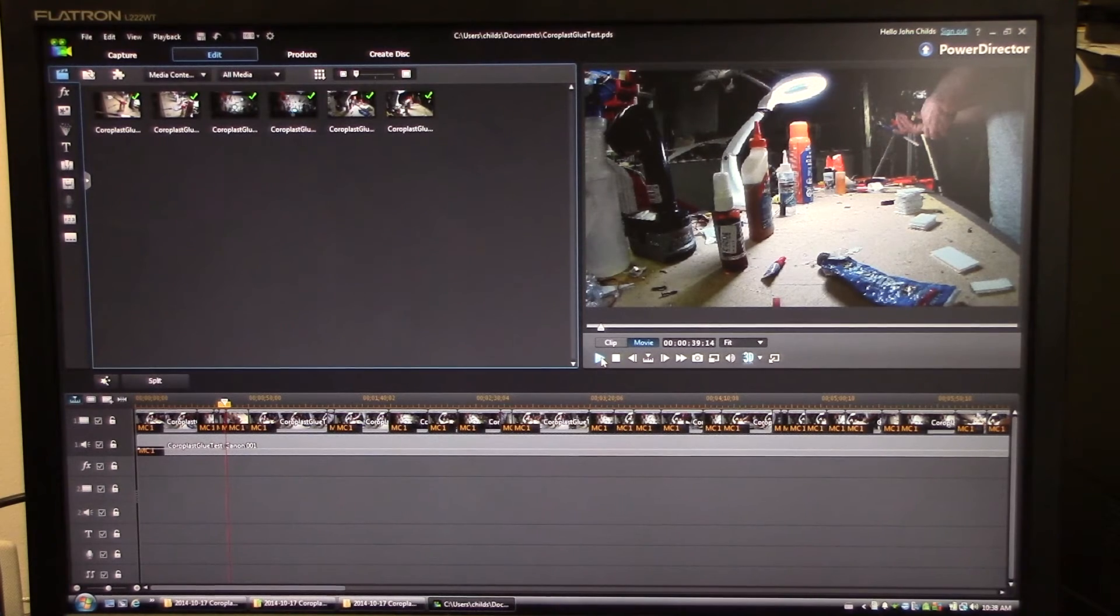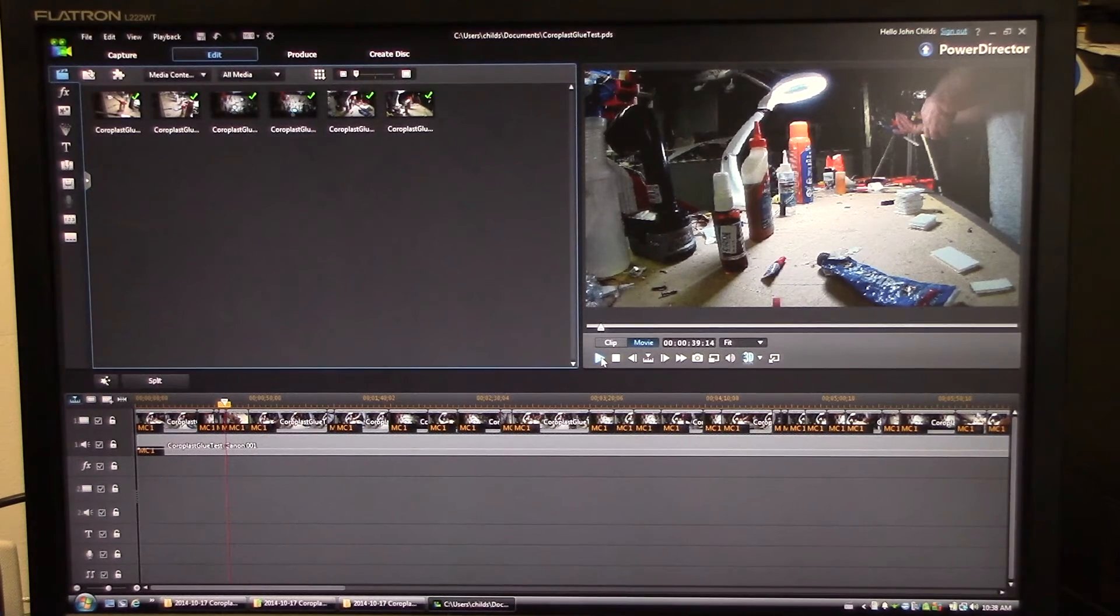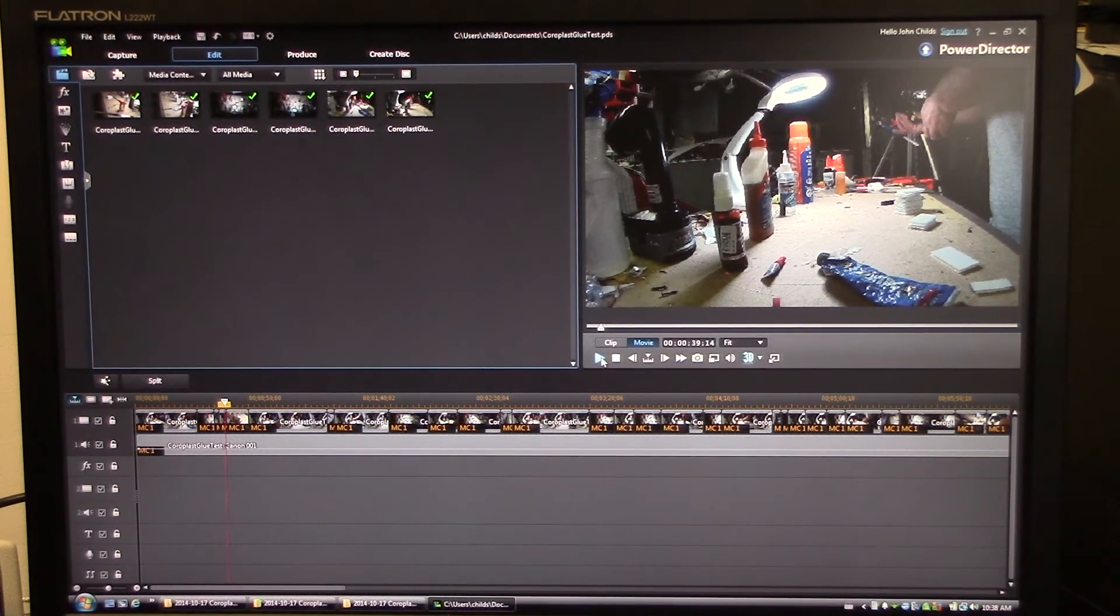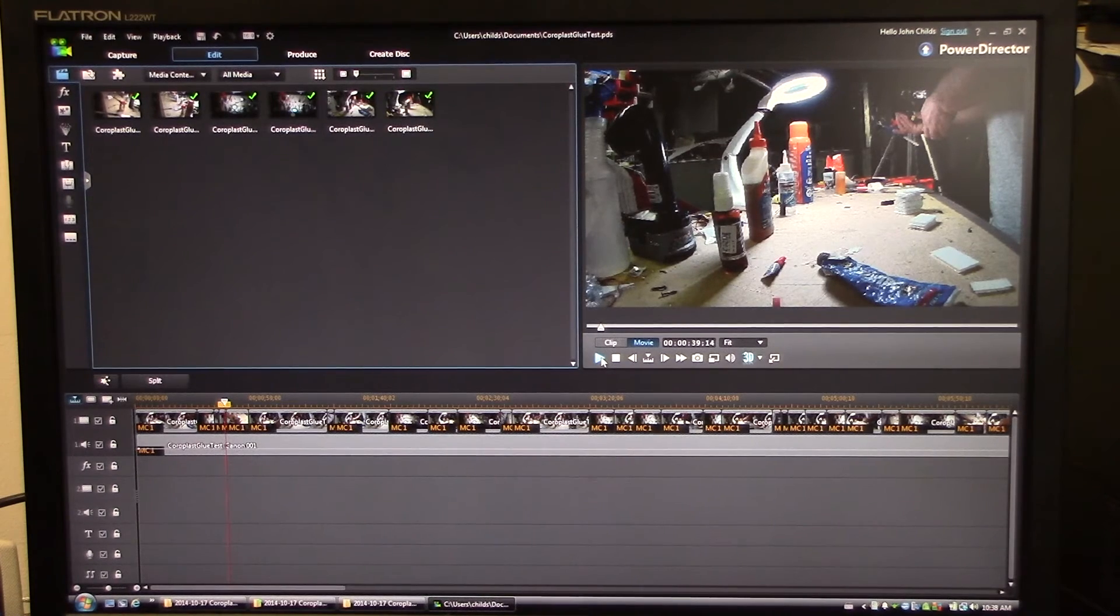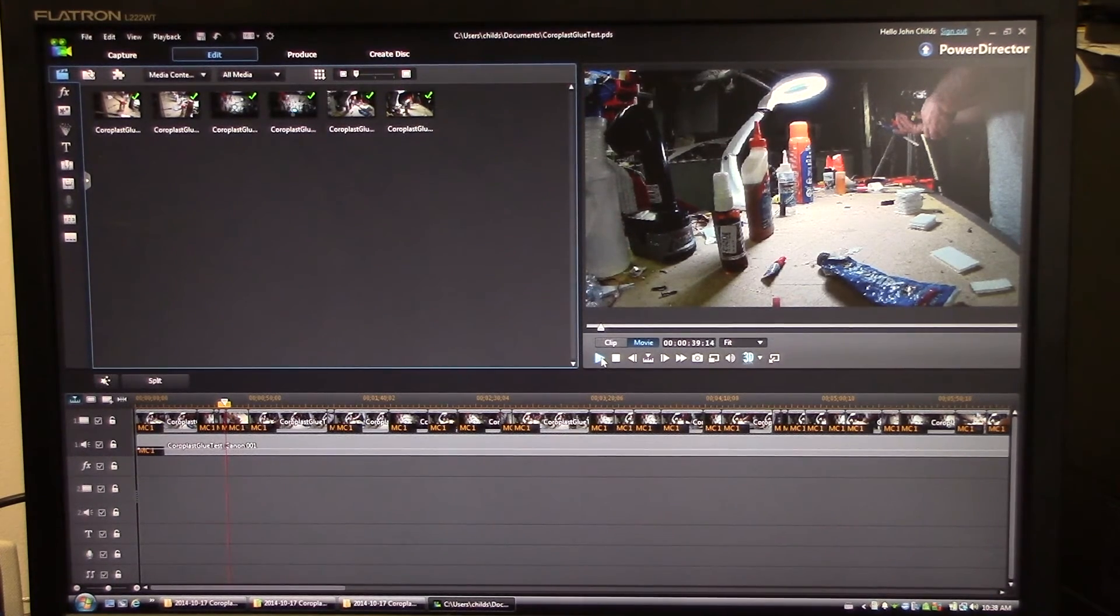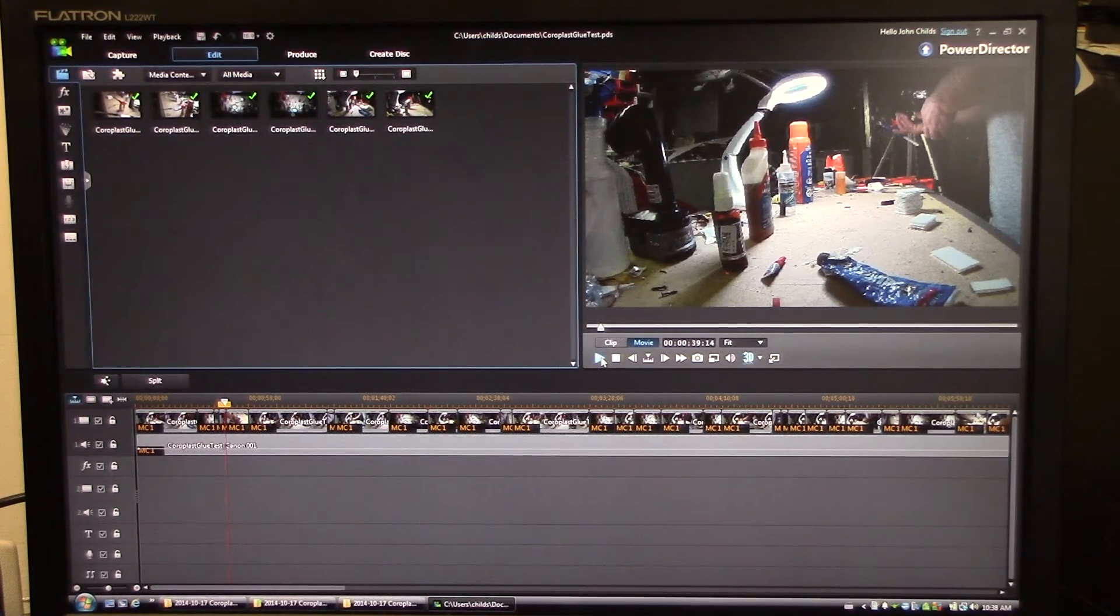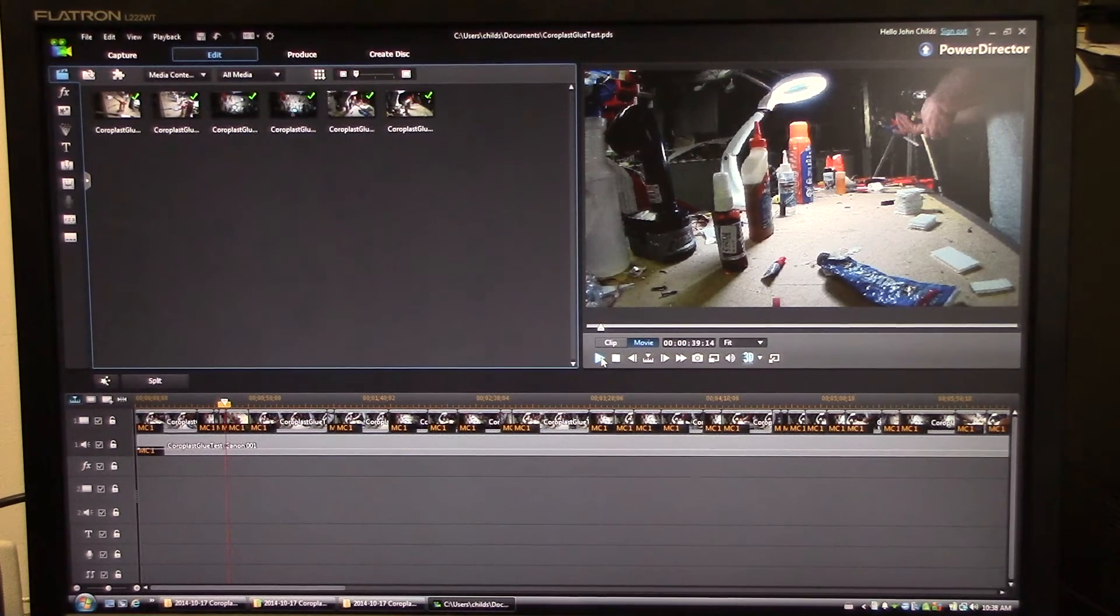So anyway, hopefully that gives you an idea of how I put together my multi-camera videos in PowerDirector. It's not rocket science. The tool, as of version 12, makes it pretty easy. I'm sure there's other editing tools that do similar things, but before version 12, at least in PowerDirector, if I wanted to do something like this, I'd have to be adding my different segments in different parts of the timeline.